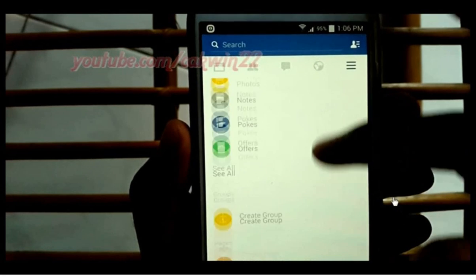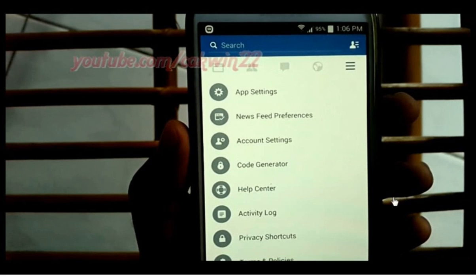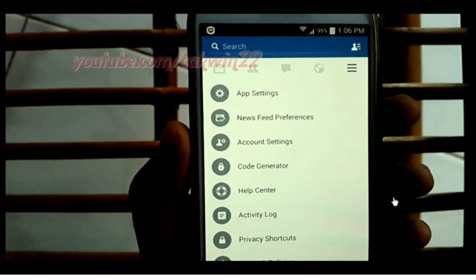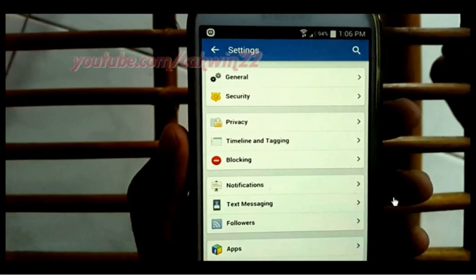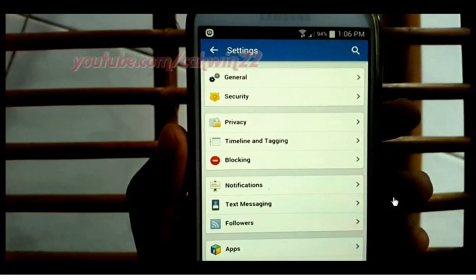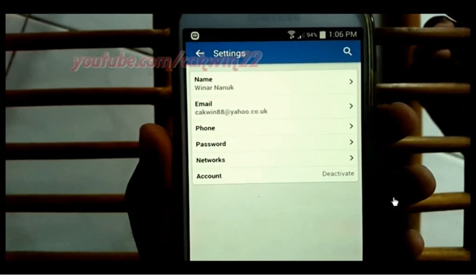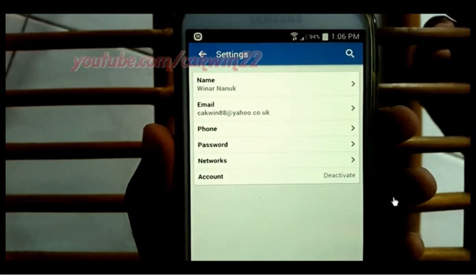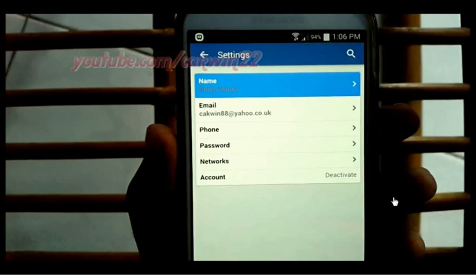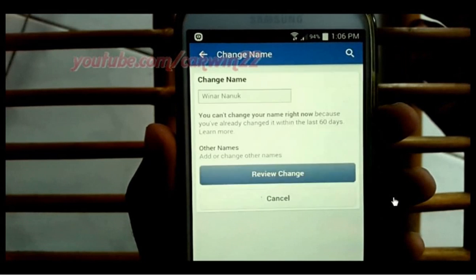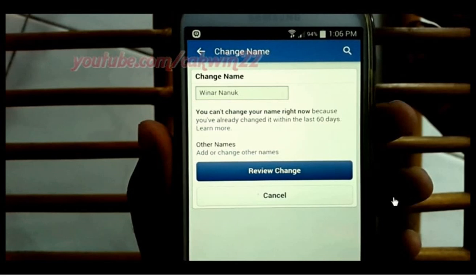Tap Account Settings, tap General, tap Name, tap Add Other Names.